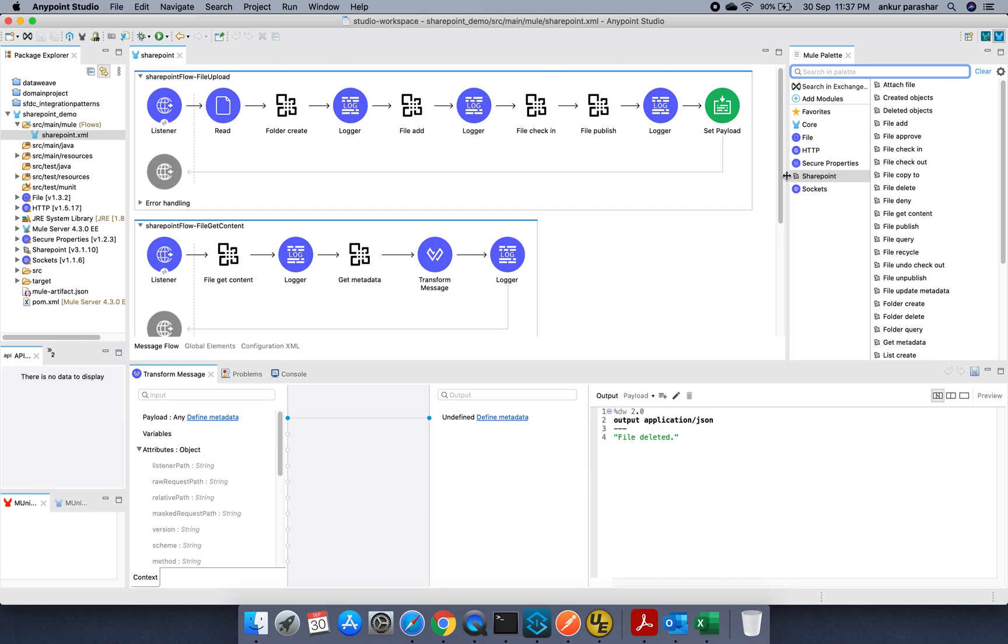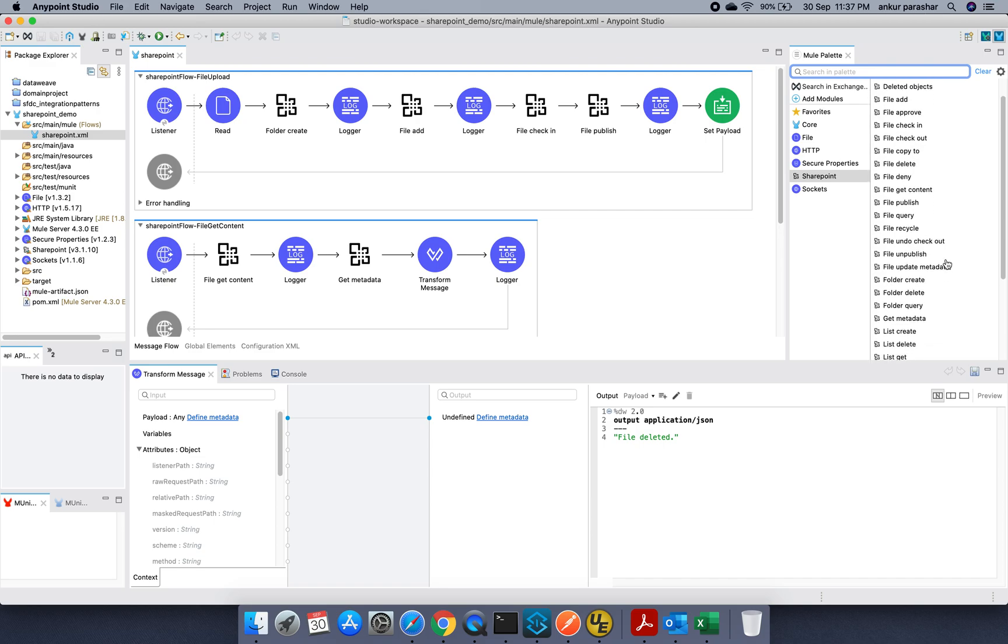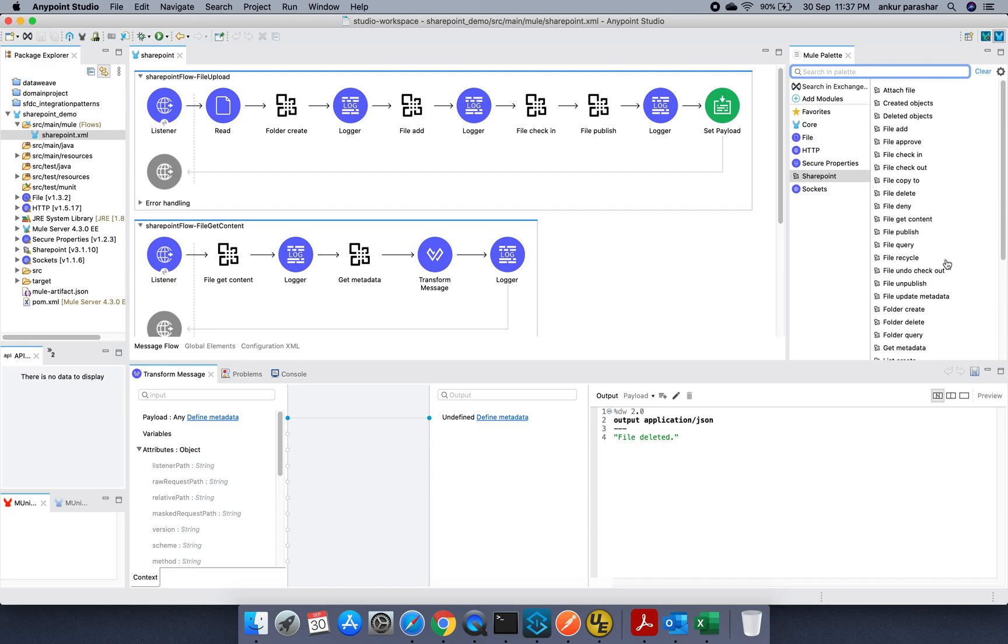Maybe you can try to put it on the left hand side as we are calling for the rest of the connectors. Once it is being done, you will be able to see the multiple operations which are being available.